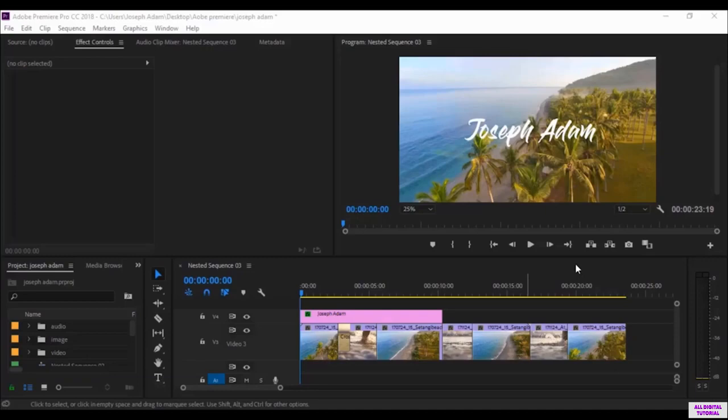Hello guys and welcome to this video. This is the final video of this course and we will talk about exporting the project.